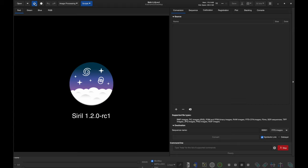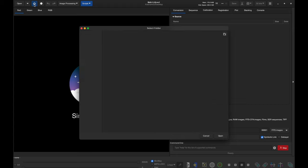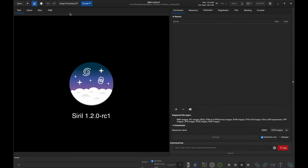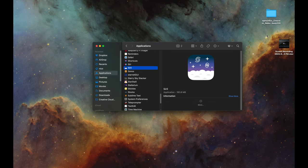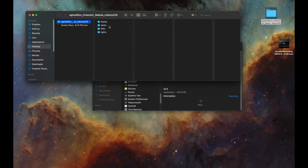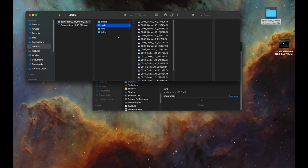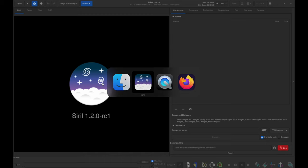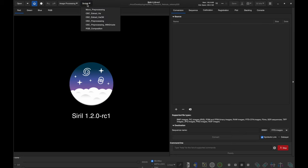The next thing I'm going to do is set my working directory. I'll go up to the little blue home icon and set my working directory to this folder on my desktop. If we look at that folder, it has my data already separated into subfolders with the bias frames, the darks, the flats, and the lights. That's what Siril wants when you use these scripts.